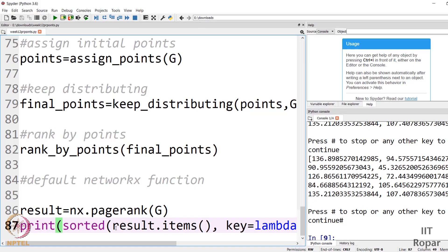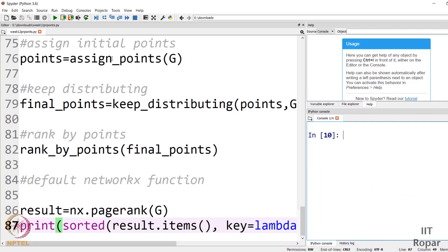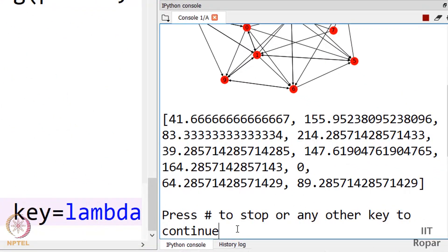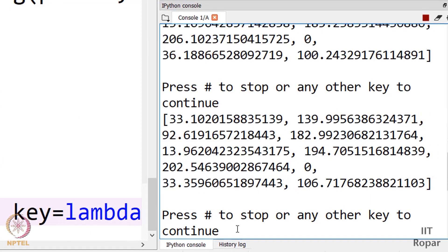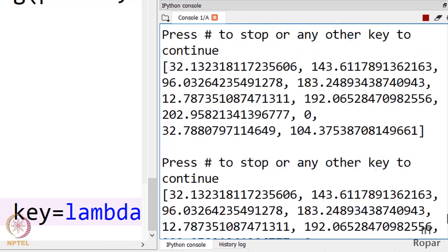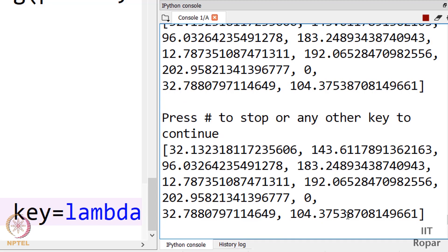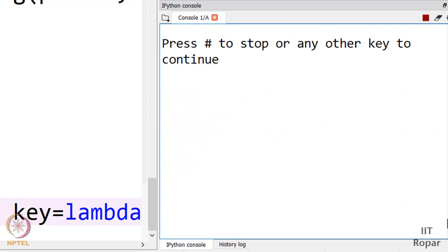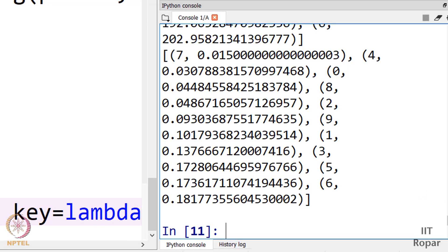We will see how the result from our points distribution method compares with the built-in result — whether node ranked number 1 is the same in both. Before running let me clear the screen and run. I have got a network and some distribution. I keep pressing continue until I observe convergence — I can see these two values stabilizing, indicating convergence.